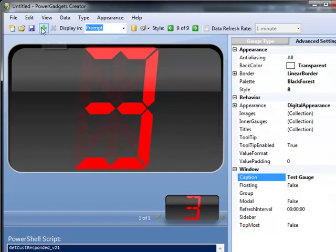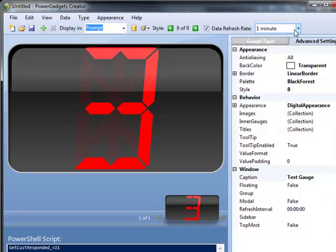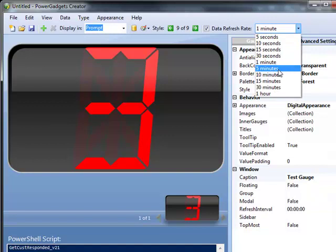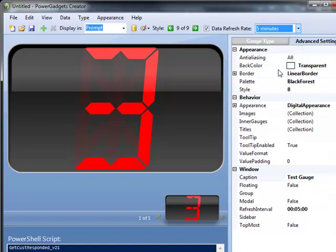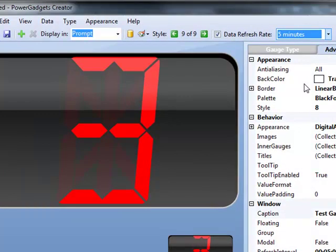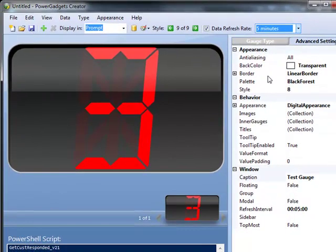So now we've got our name. The other thing that we can go ahead and do is we can have this automatically refresh. So since we've done this from a script, it will recall that get script every whatever time. I'm going to go ahead and put this to about five minutes. You want to be careful on how often that you're refreshing data, especially with ConnectWise. You can overload the system. So we're going to go ahead and hit save.